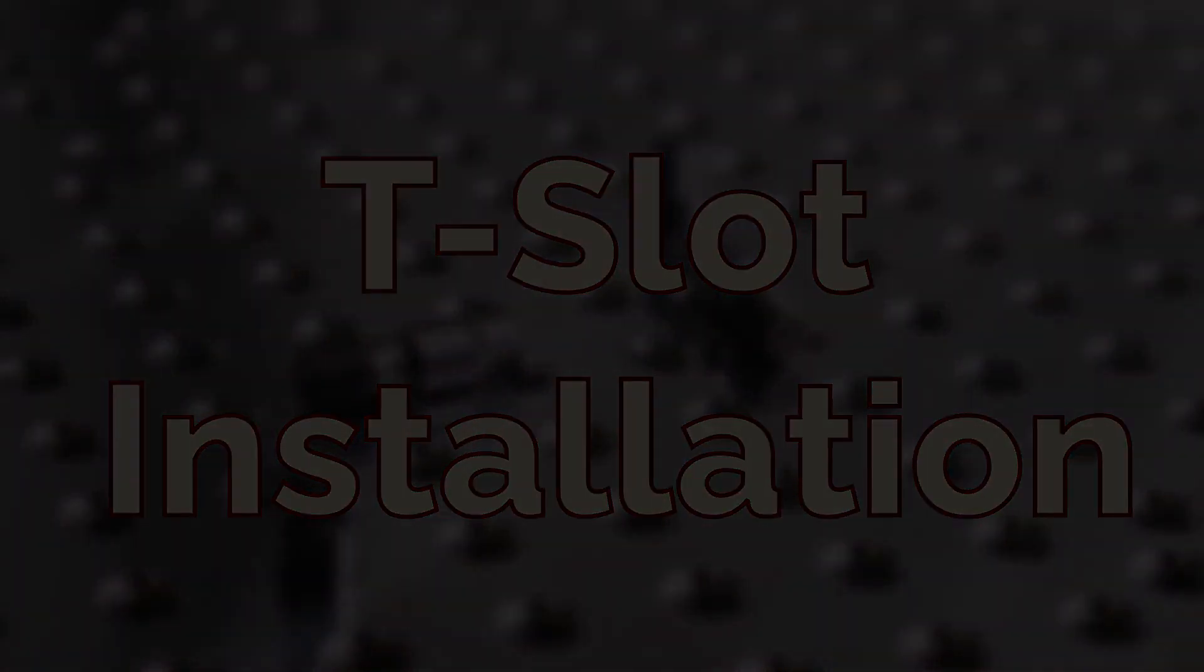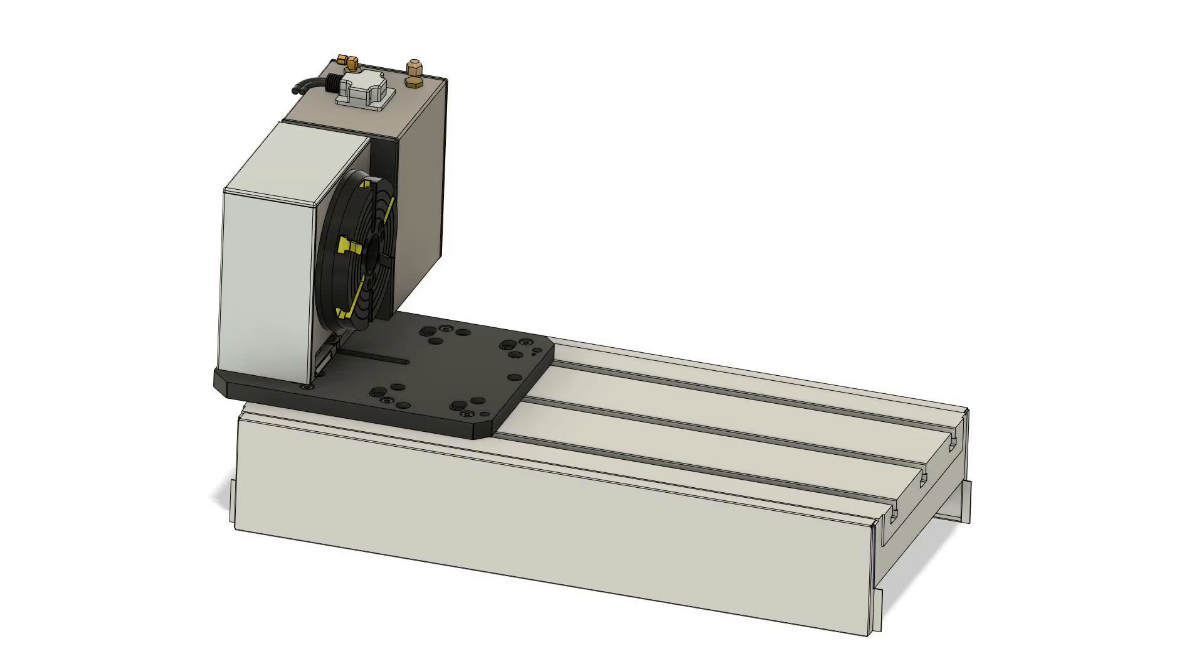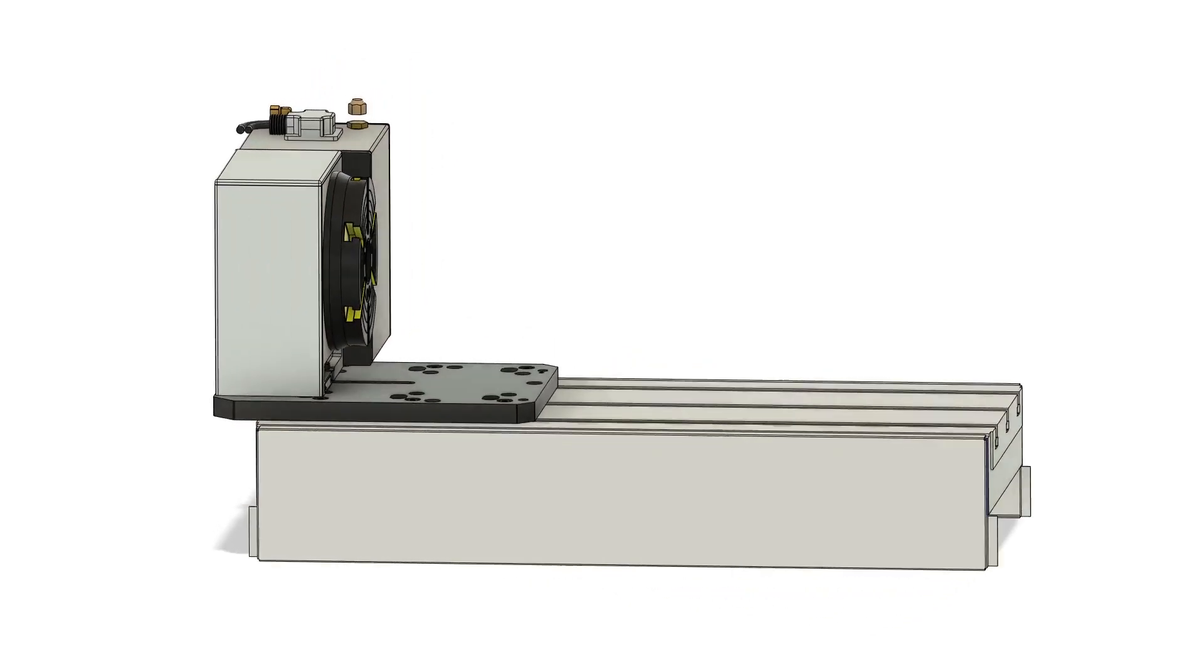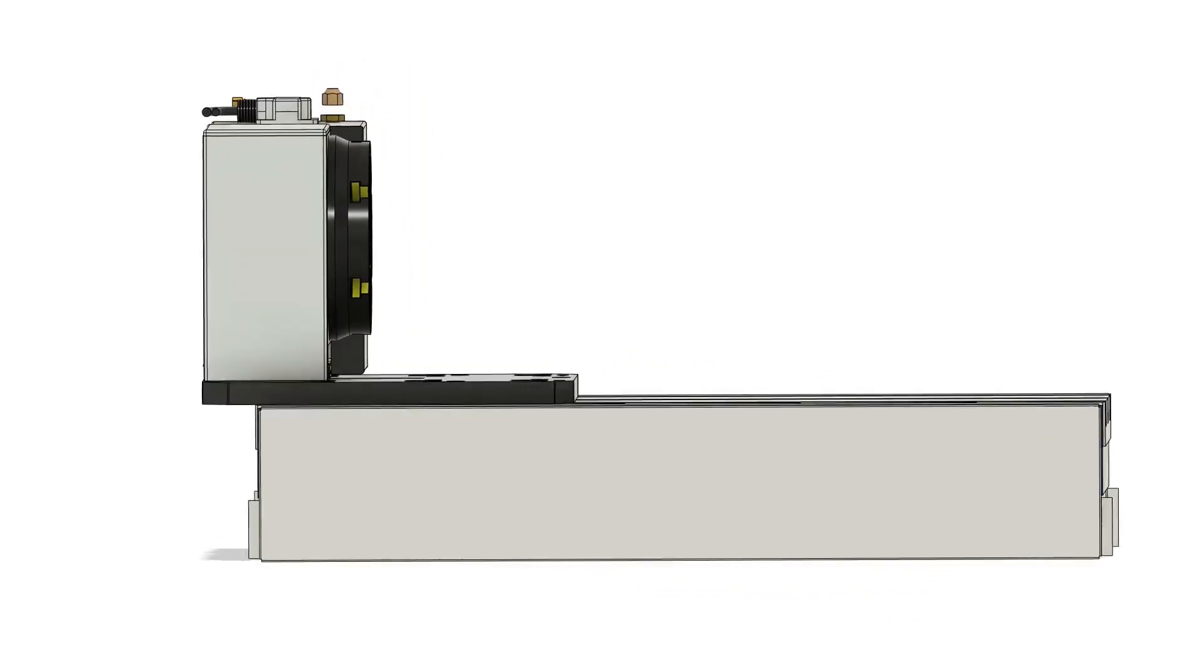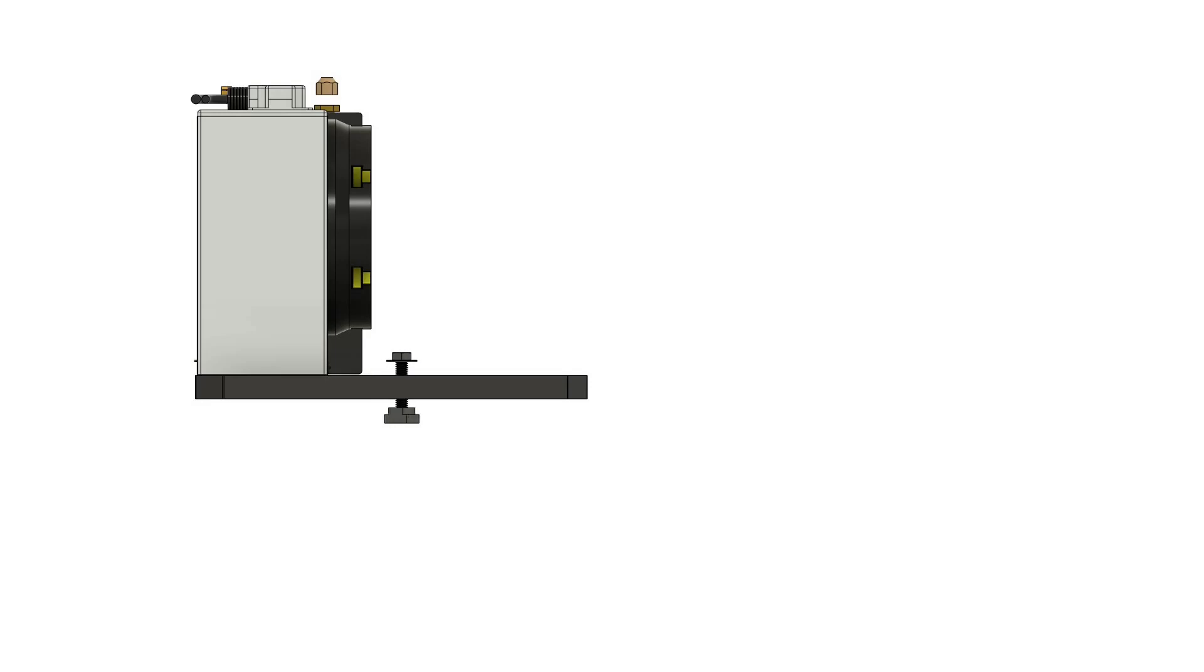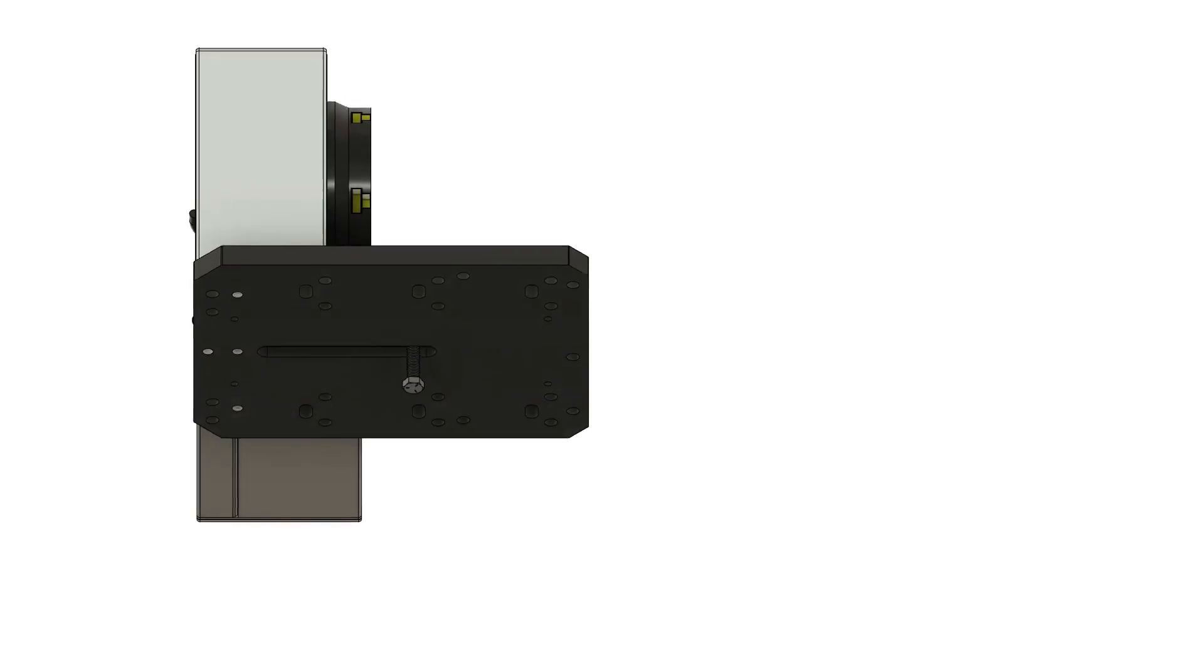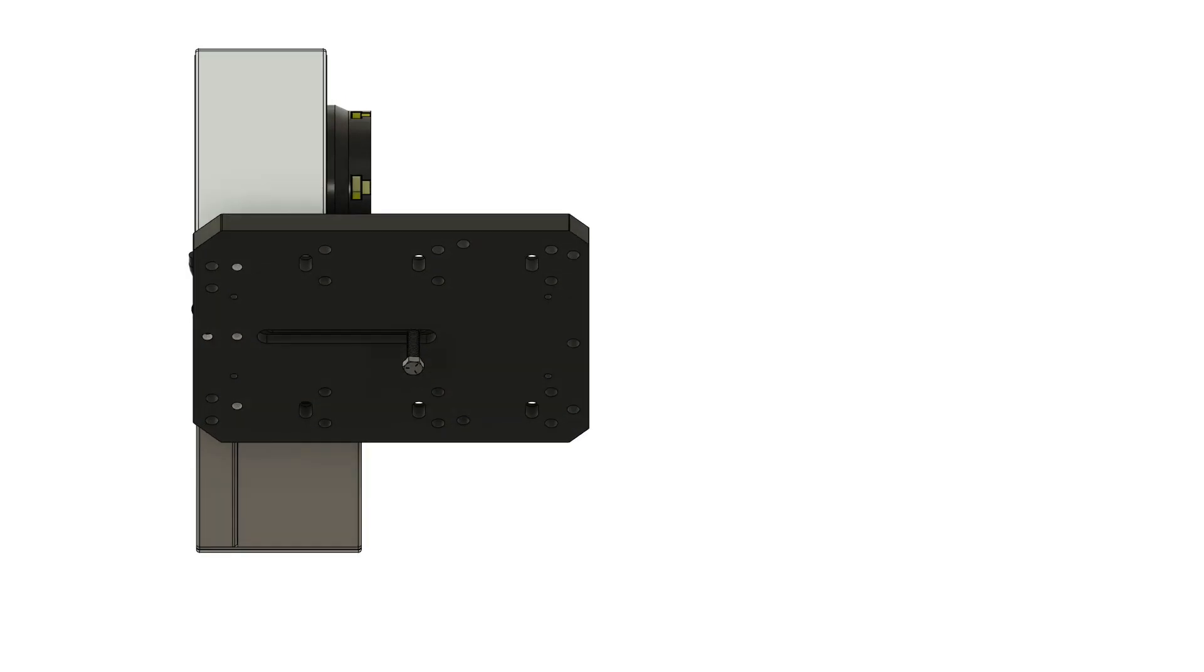If installing the subplate directly on your machine table, there are two options for securing the front mounting slot of the rotary: mounting through the subplate and securing to the machine table with a T-nut, or securing to the subplate using a hex head bolt and the counterboard slot in the underside of the plate.